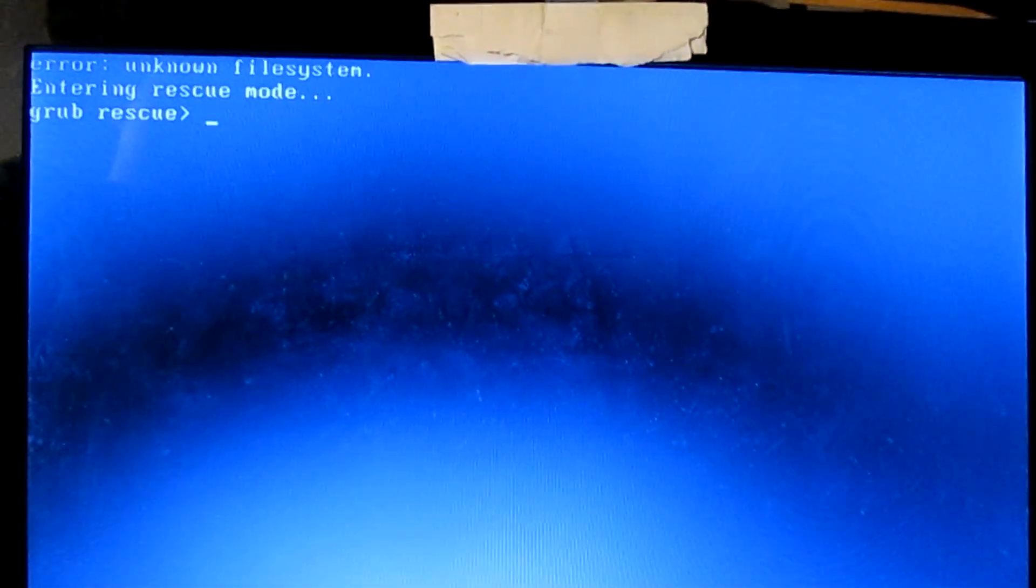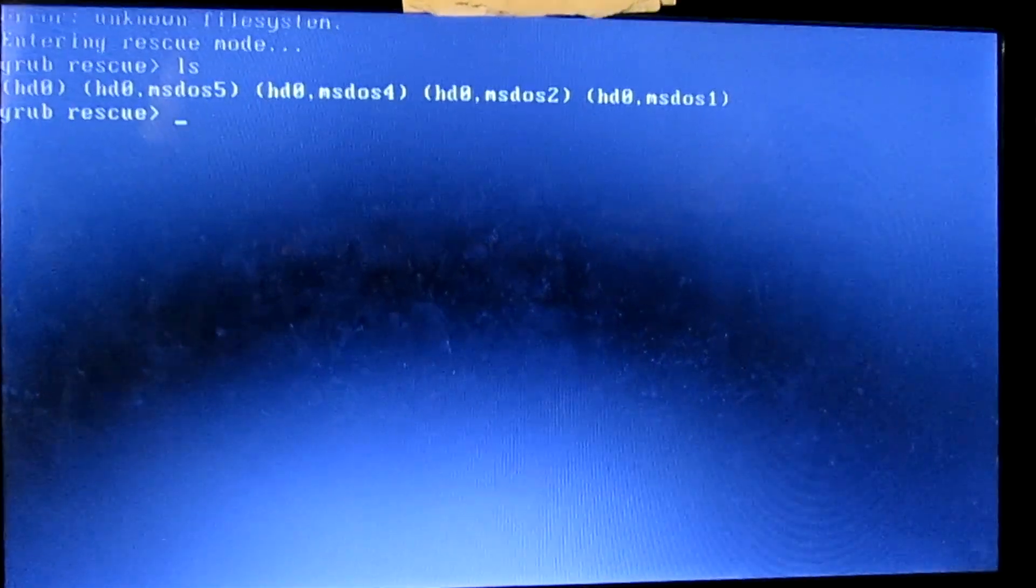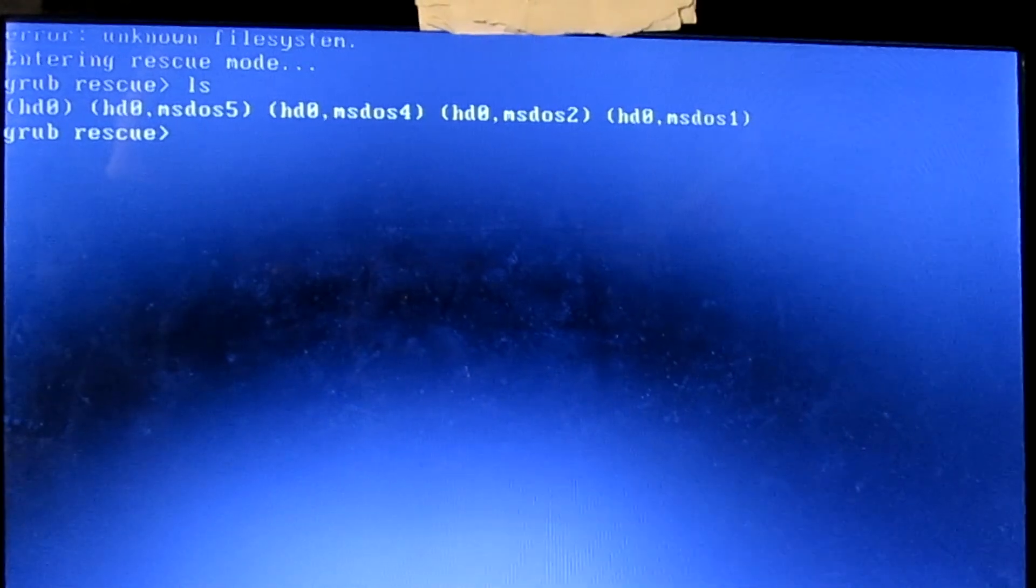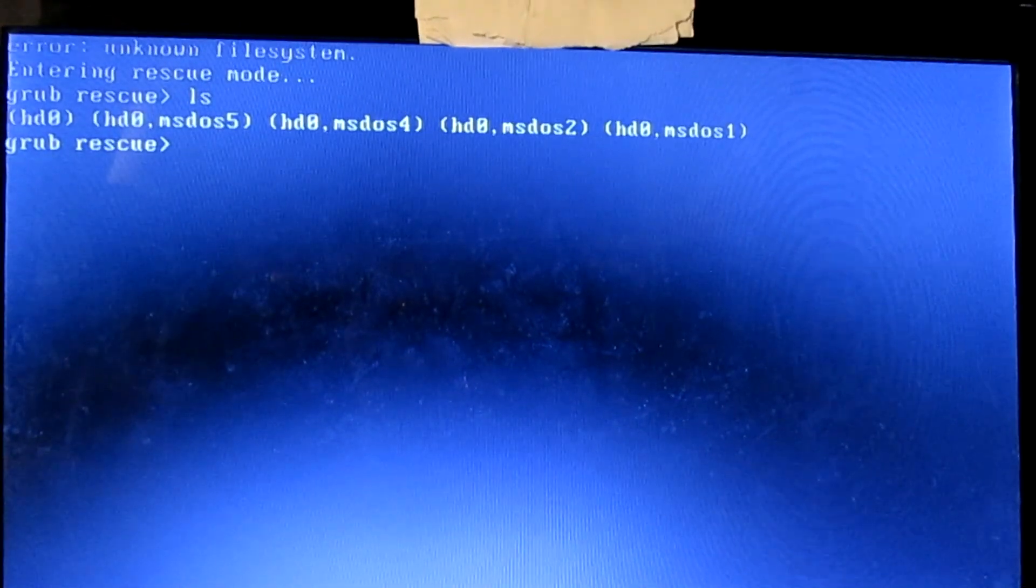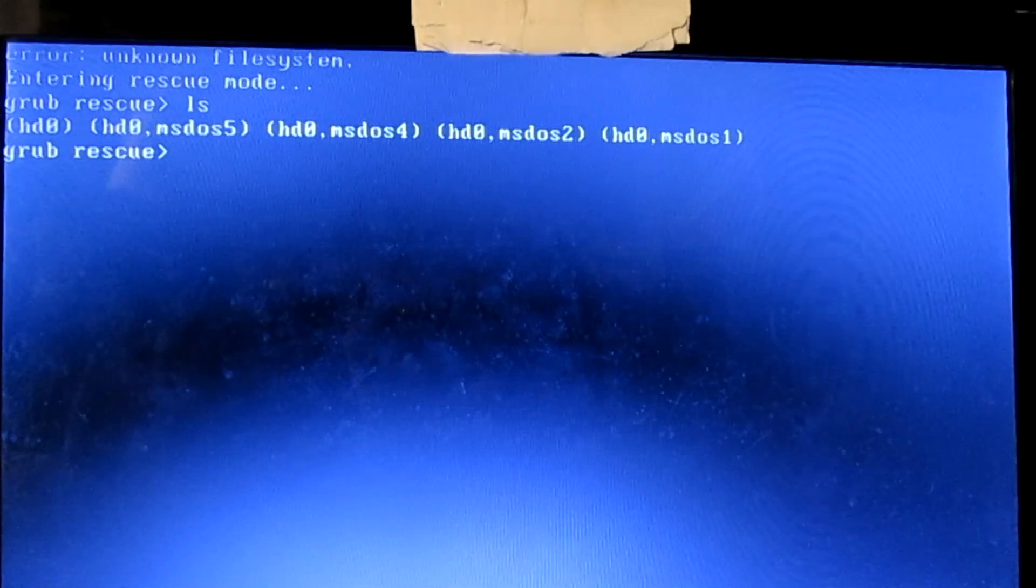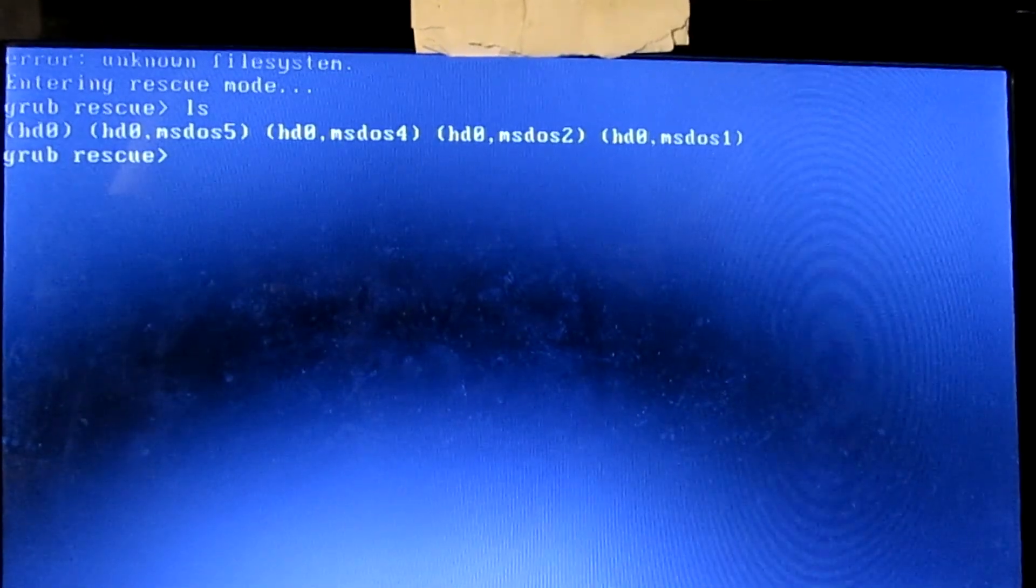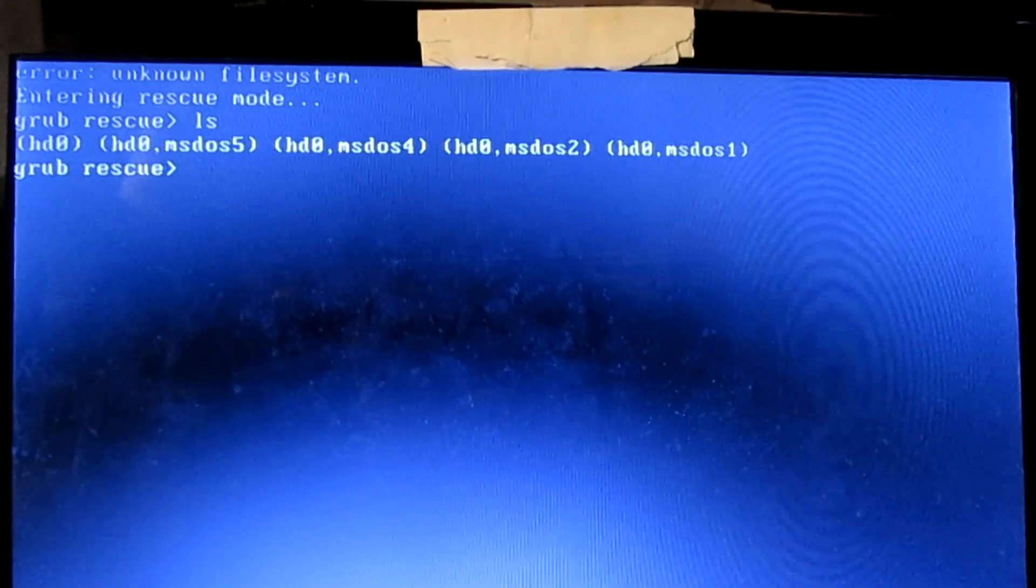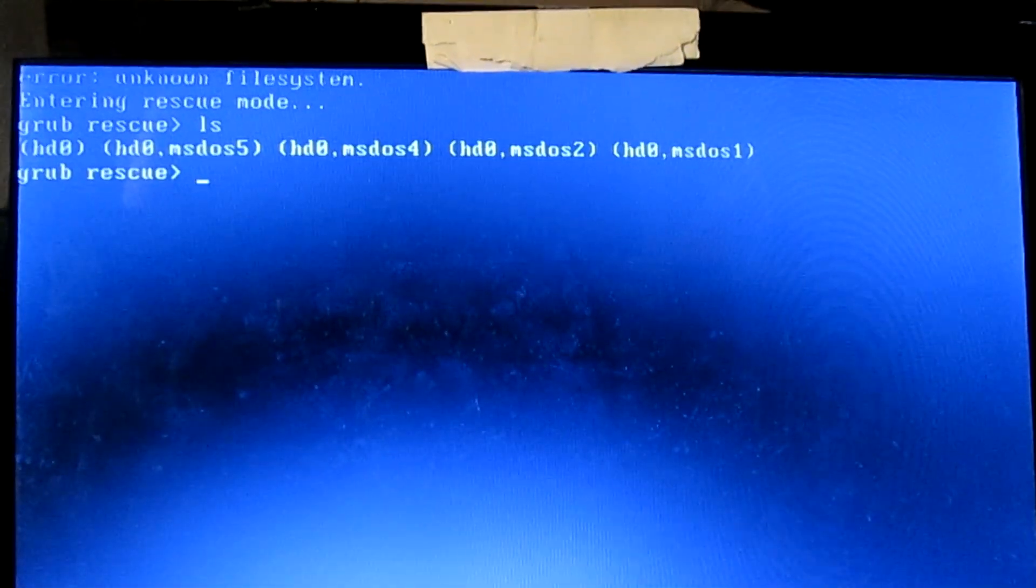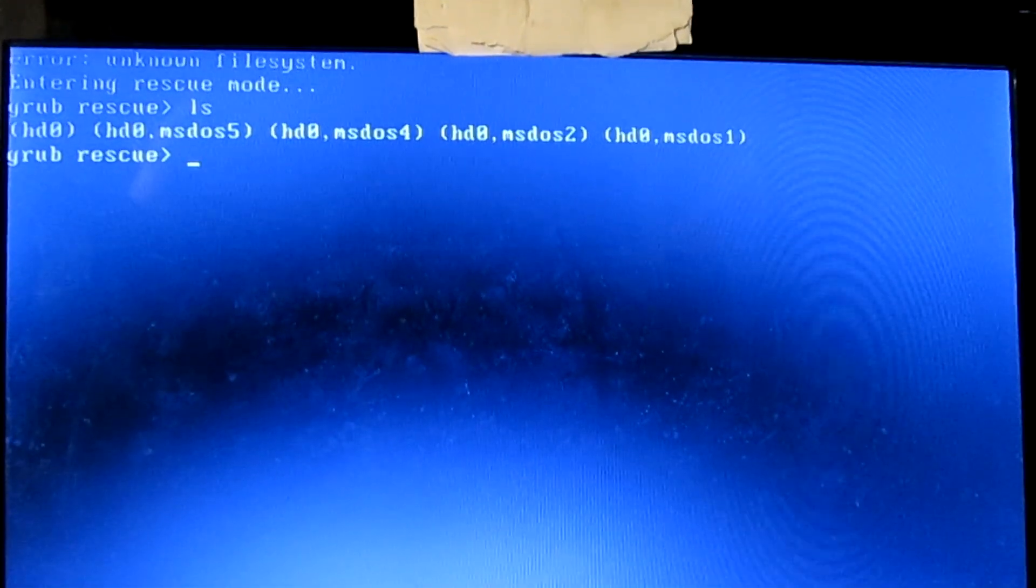The first thing you're going to do is type ls and press enter. That will give you a list of all the drives on your computer. So mine has HD0, HD0 MS-DOS5, HD0 MS-DOS4, HD0 MS-DOS2, and HD0 MS-DOS1.